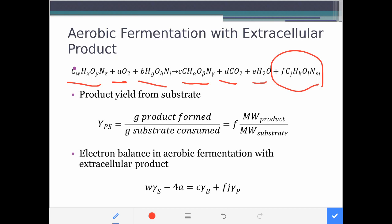Here, we simplify it to just one product. If there are two products, you have another term — plus G, and then that product: C, M, L, M, N, H, O, and so on. That's for the product.